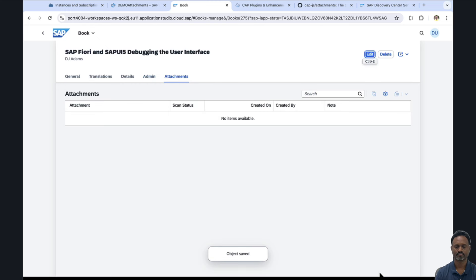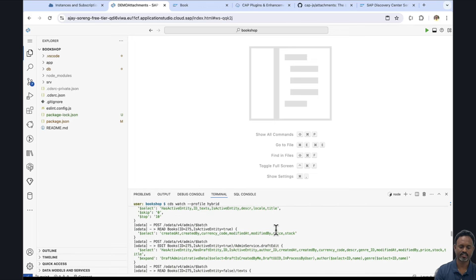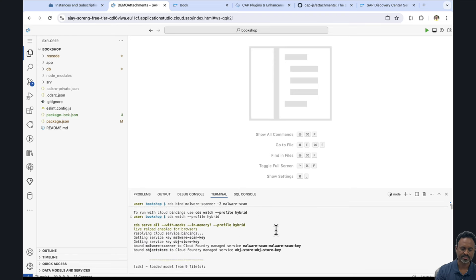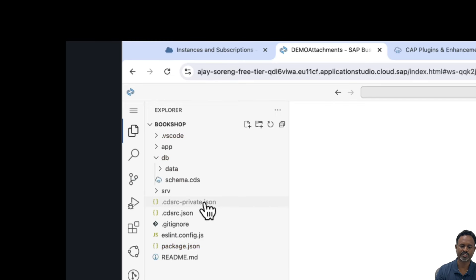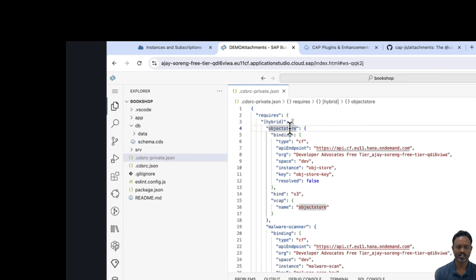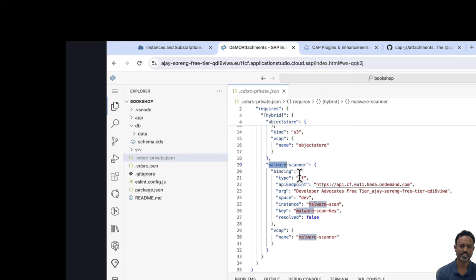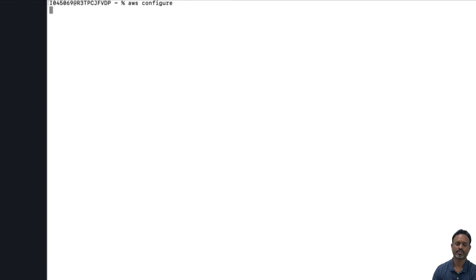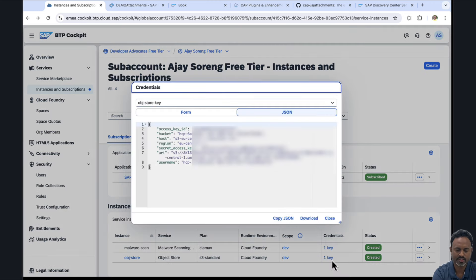The next natural question is: how do we verify whether the cover page uploaded was actually stored in the Object Store? Let's first delete the file we just uploaded and start from scratch. If we inspect the console log, we see that the application is bound to the malware scanner and also to the Object Store. The binding created a hybrid profile with two bindings — one for malware scanner and one for Object Store. To test the AWS S3 store, I'm using AWS CLI with the aws configure command to access the S3 bucket, providing the access key ID and secret access key.